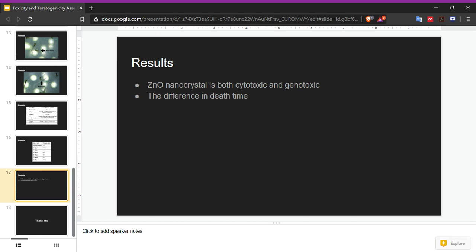Despite not being part of the experiment, we also noticed a difference in death time. To explain this, it is possible but not confirmed that during the earlier stage and higher dose, the zebrafish malformed less because the ones that are more impacted by the zinc oxide died faster, and the buildup of nanocrystals could still be lethal in the later stage. Not confirmed because it is not part of the experiment, but this is what could be a possible note.